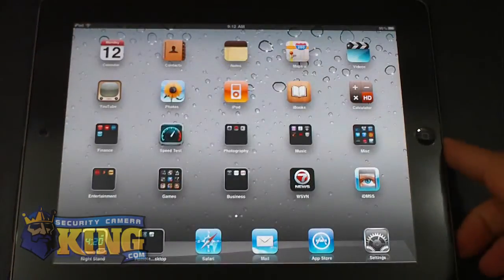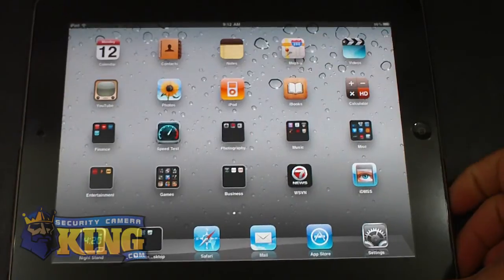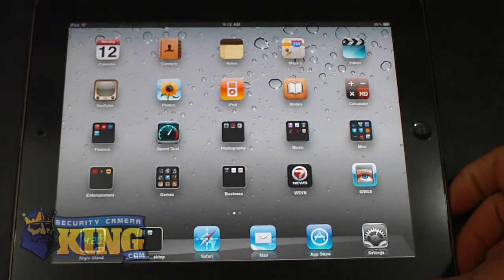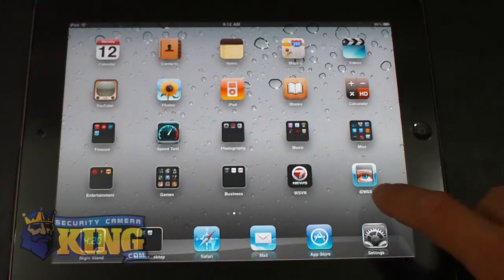You can download the app on the App Store and it's very easy to install. Just search for IBM SS and install the software and it will look like this icon.